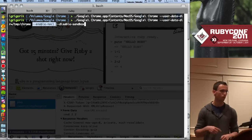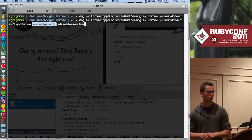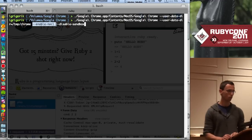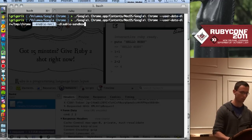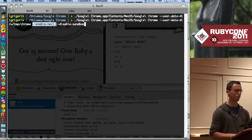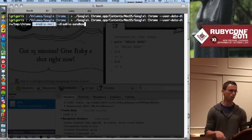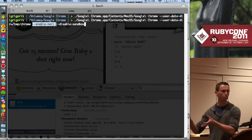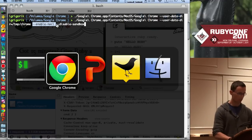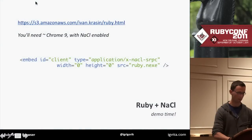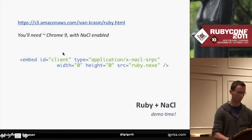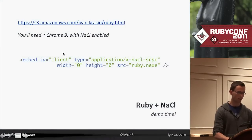A year ago, NaCl was behind a flag. I have to enable NaCl and disable sandbox, and I can then launch the process with a standalone profile. That's kind of a cute example. Let's look at something slightly more interesting — how about running Quake in the browser?